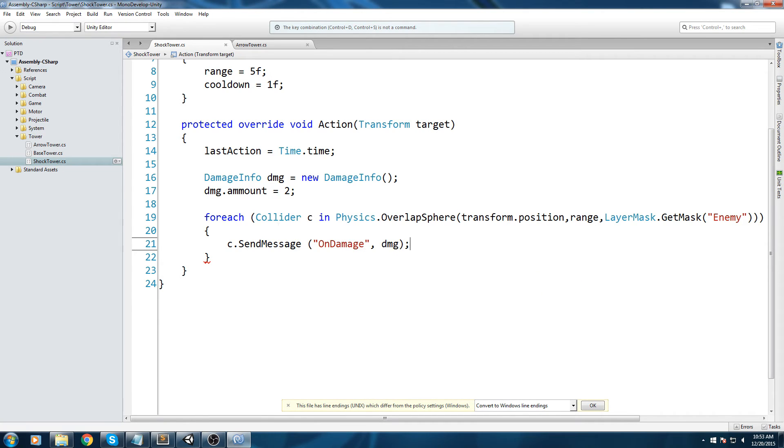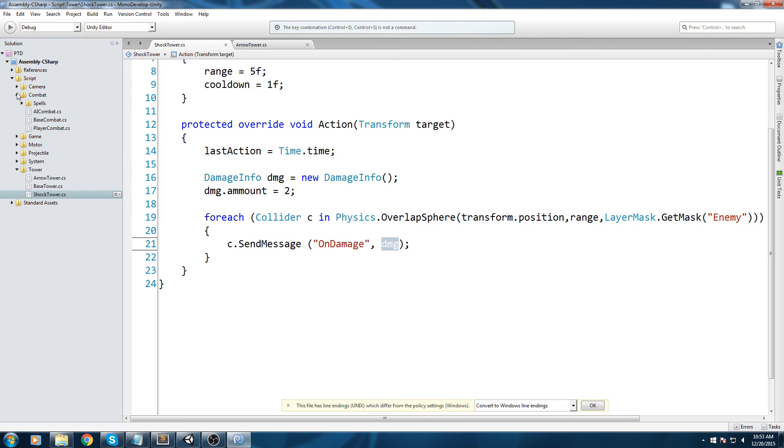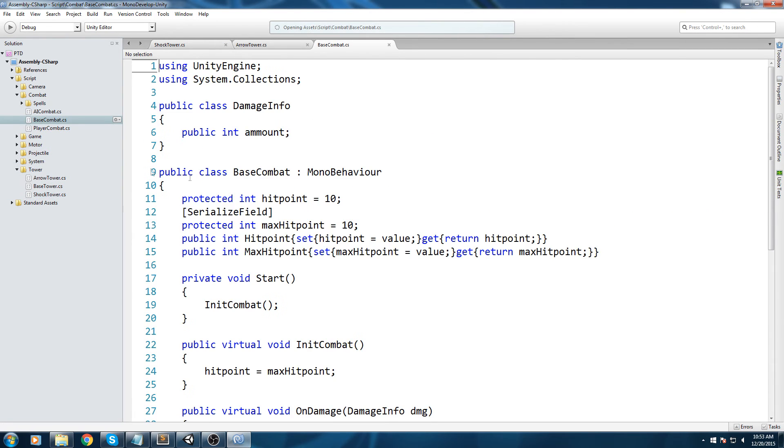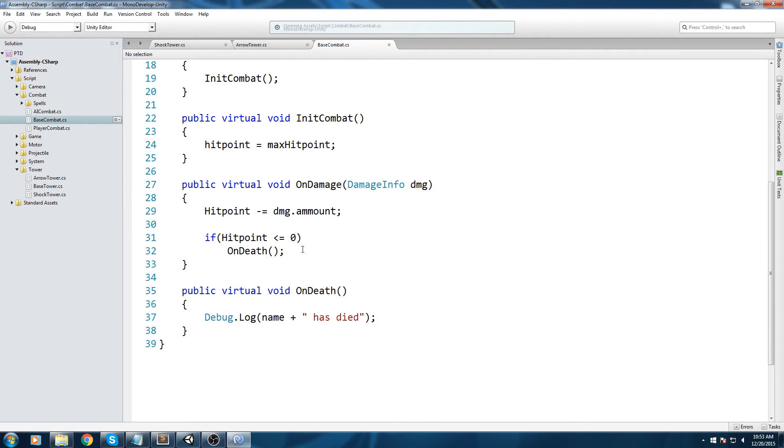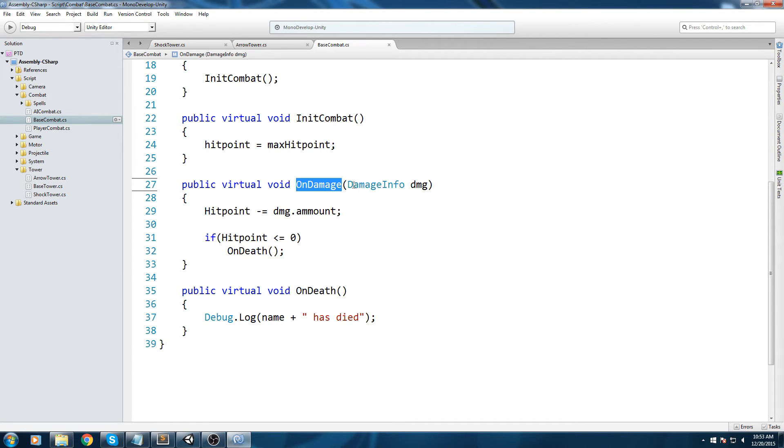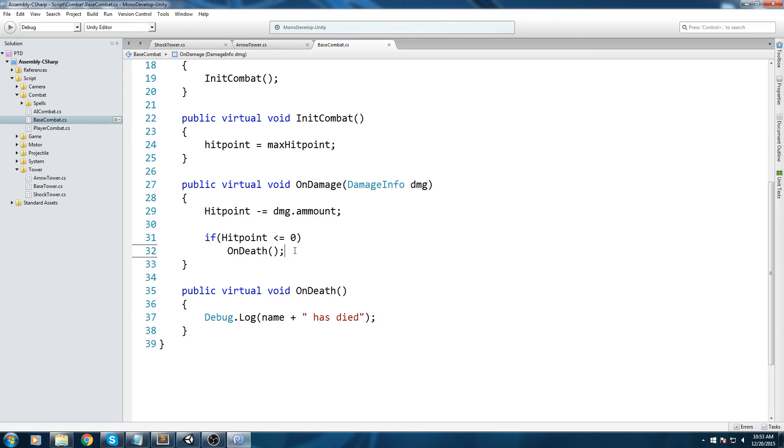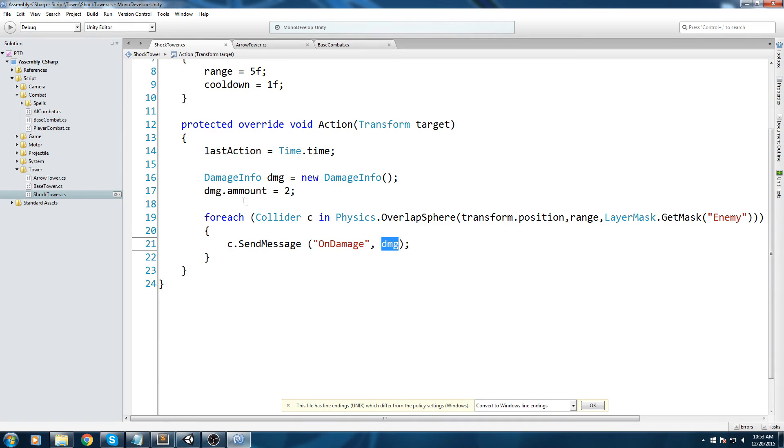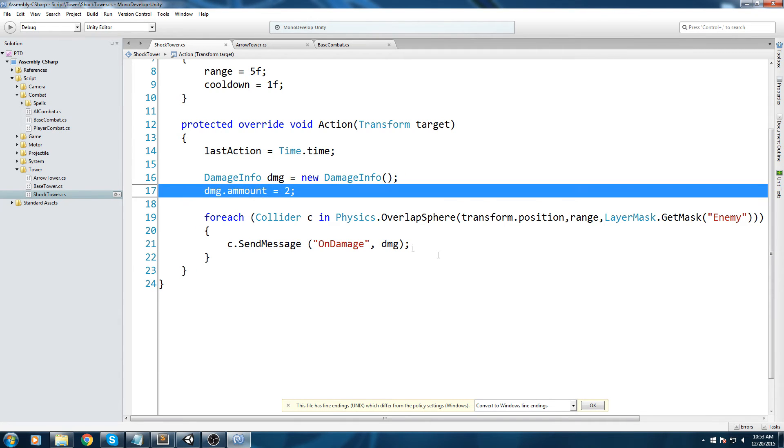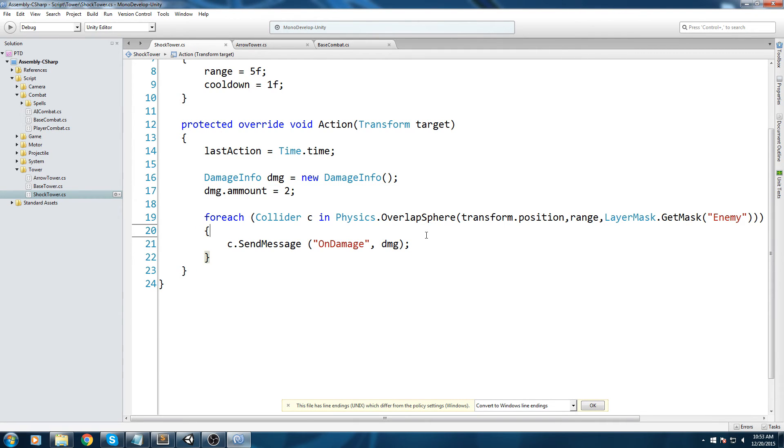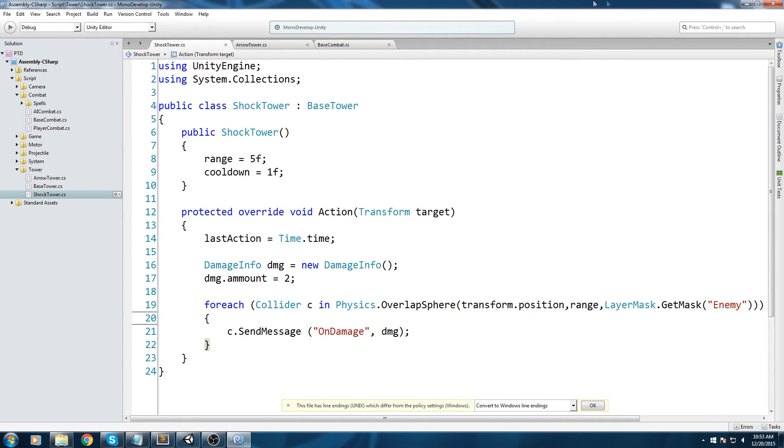If you remember correctly, this is what this function takes in parameter. If you want to make sure this is correct, we can go back on base combat. We're calling this function and this function takes in the damage info structure damage. Then we simply do hit point minus equals damage.amount, which we set over here damage.amount.